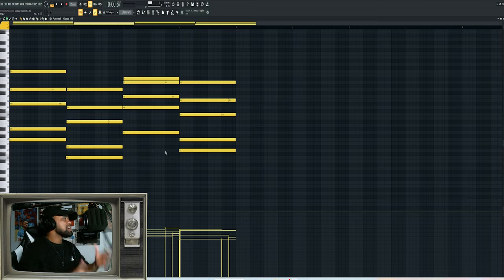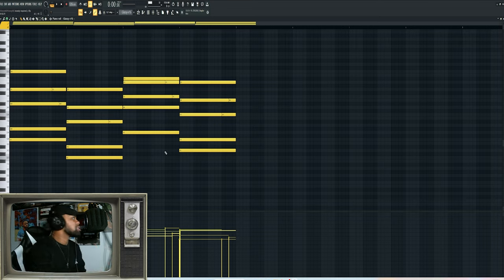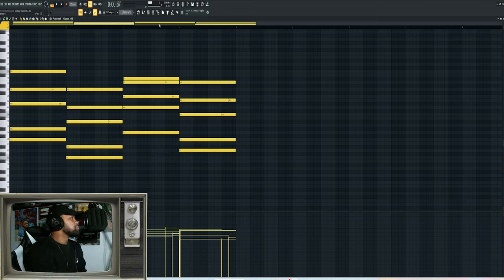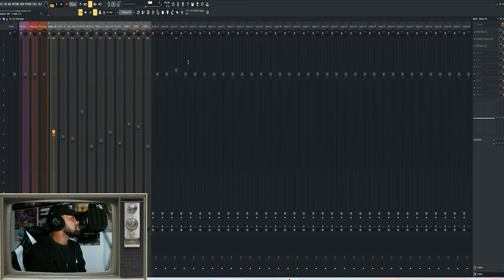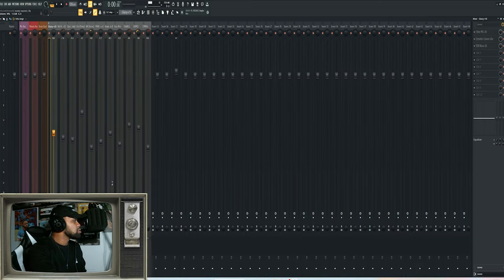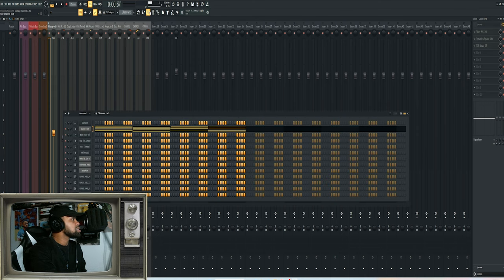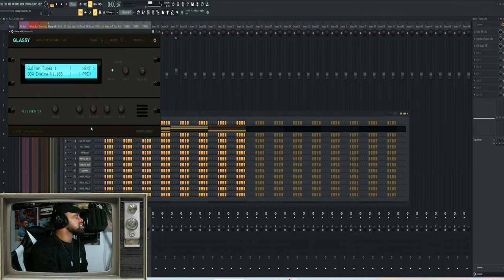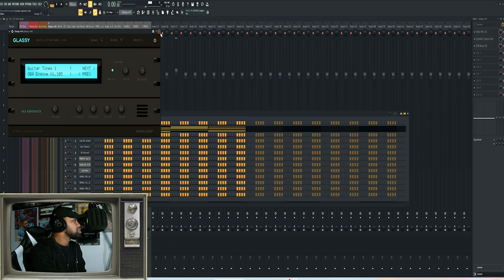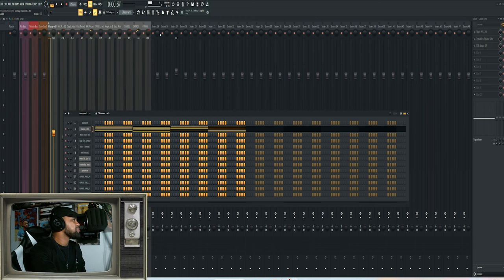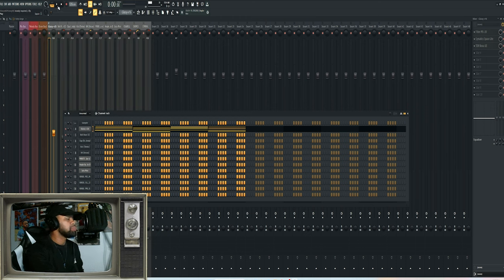So I started off with this chord progression using this glassy piano. I bought this when I heard a demo of it because it just gives you that real classic R&B, like early 90s R&B sound. And this is what it sounded like before I put any processing on it. Yeah, even that sounds amazing.